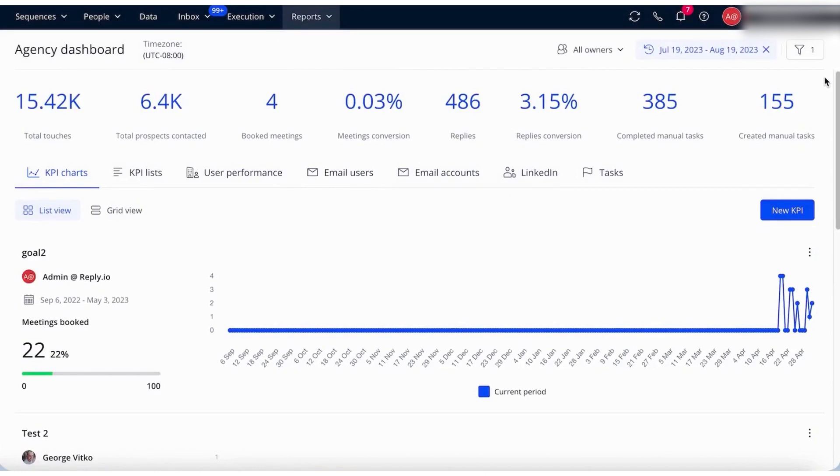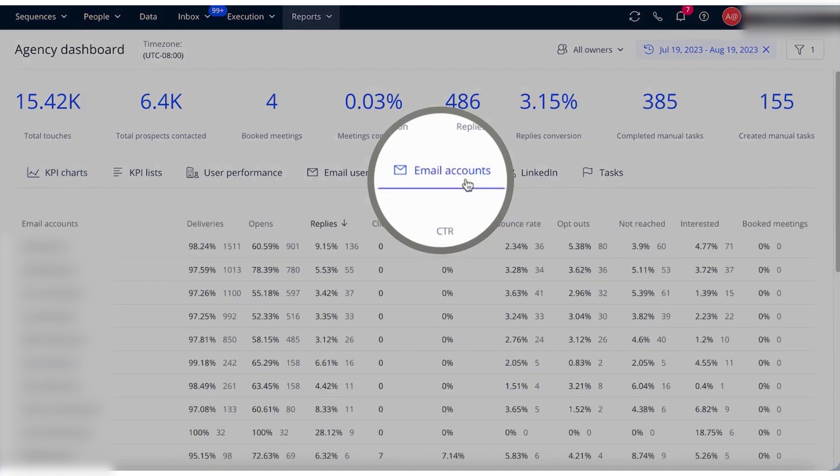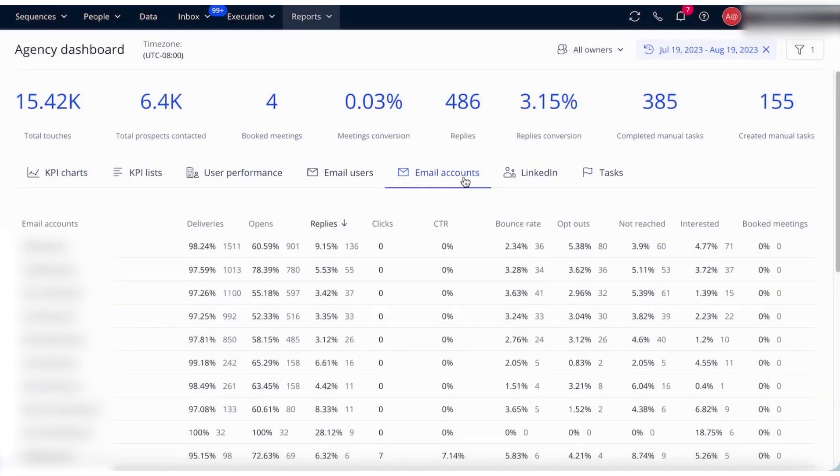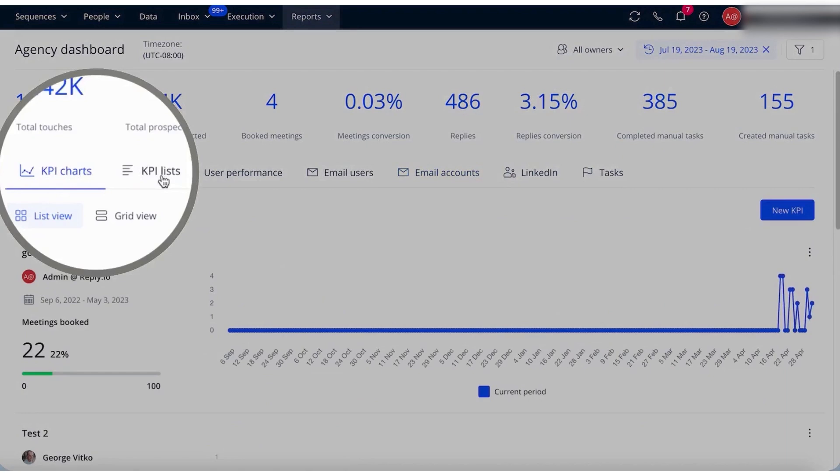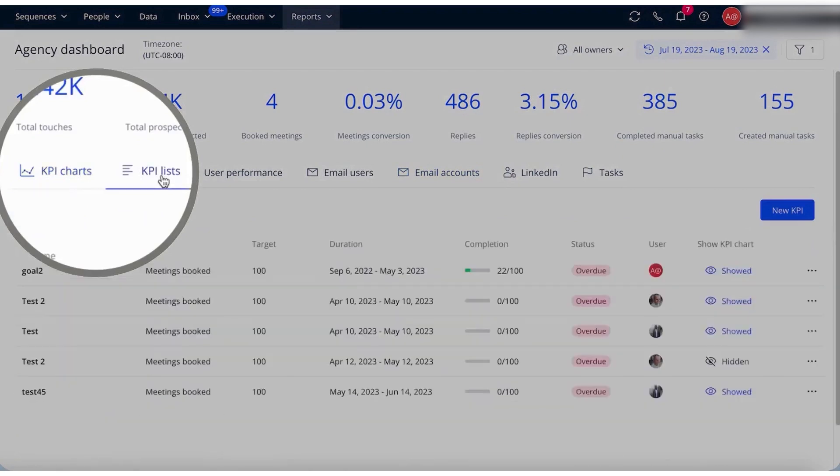Overall, Reply's combination of advanced email tracking, detailed analytics, and multi-channel outreach capabilities makes it an ideal solution for sales teams looking to optimize their engagement strategies, improve their outreach effectiveness, and achieve better sales results.